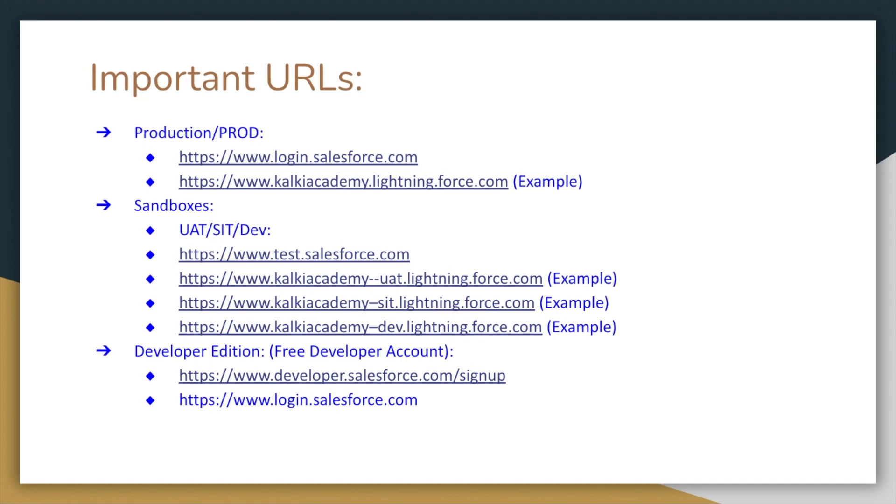We will create a developer edition account. So the next thing is, in this slide, important URLs. In this video, we will specify the URLs.